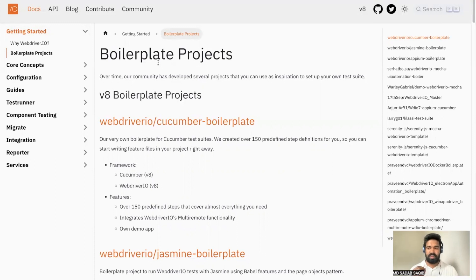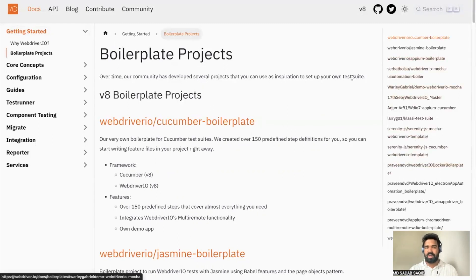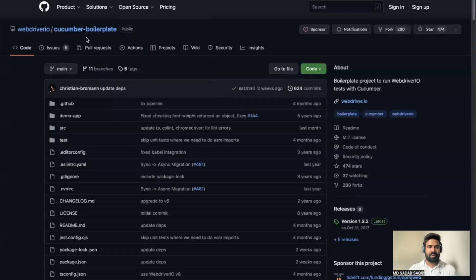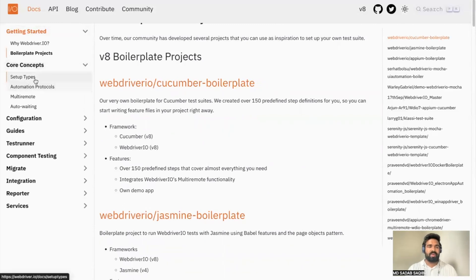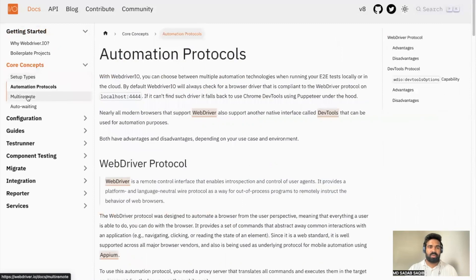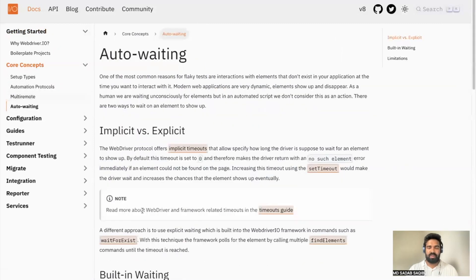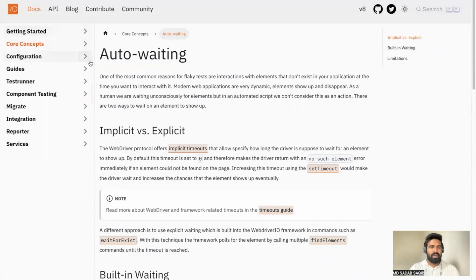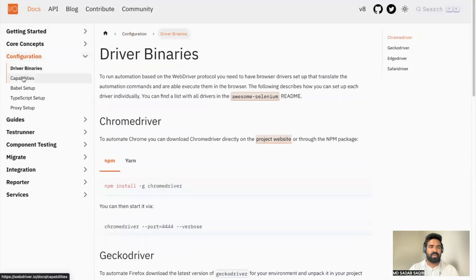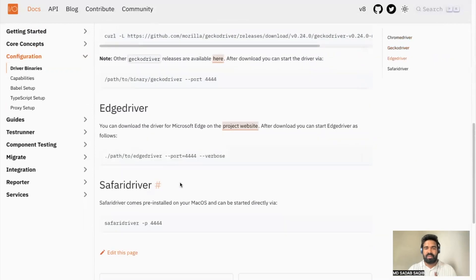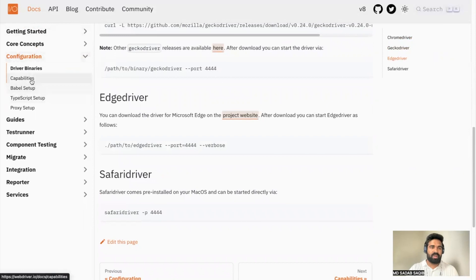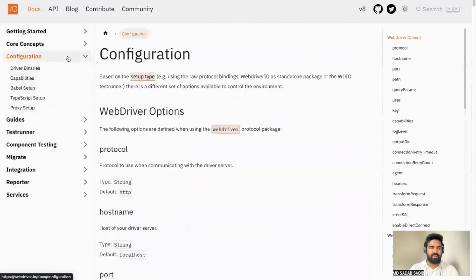If you've done something unique that can help others, you can have it added here too. These boilerplate repositories are listed — you can just click on the link and explore their repository. Then under Core Concepts, you have basic setup types, automation protocols, multi-remoting, auto-waitings, and wait strategies. Under Configuration, you have browser binaries — ChromeDriver, GeckoDriver, Edge, Safari — and how to do capability setup, Babel setup, and TypeScript setup.